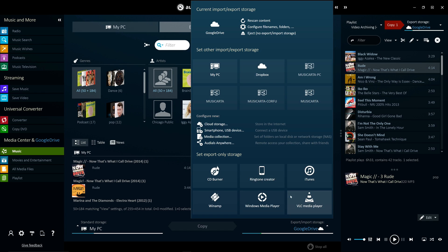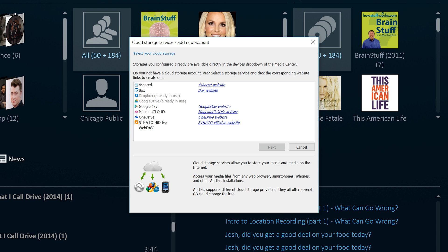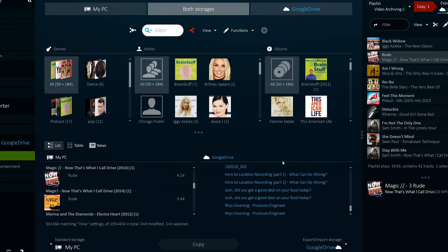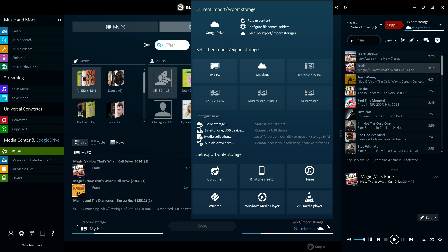Audios supports many clouds that you may already have, such as Dropbox, Google Play and Windows SkyDrive, among several others. The most important clouds are automatically recognised by Audios and are offered as sources, making it easier than ever to make full use of cloud services.